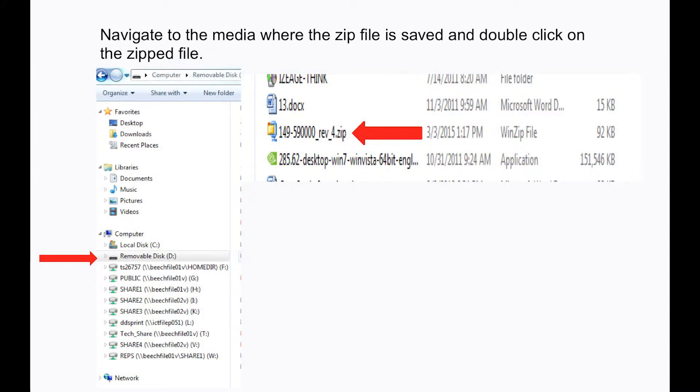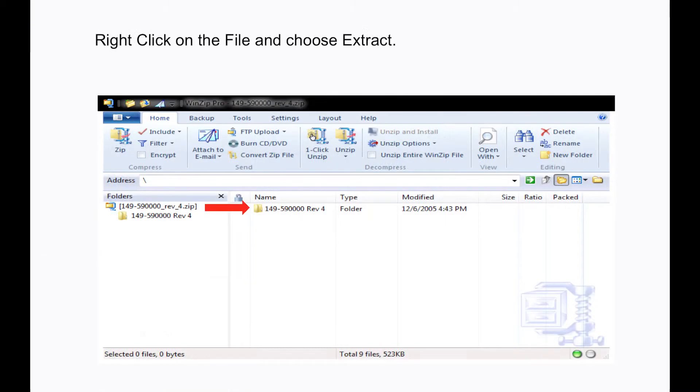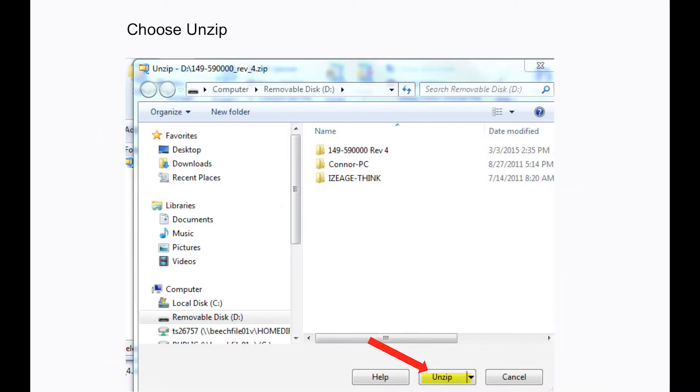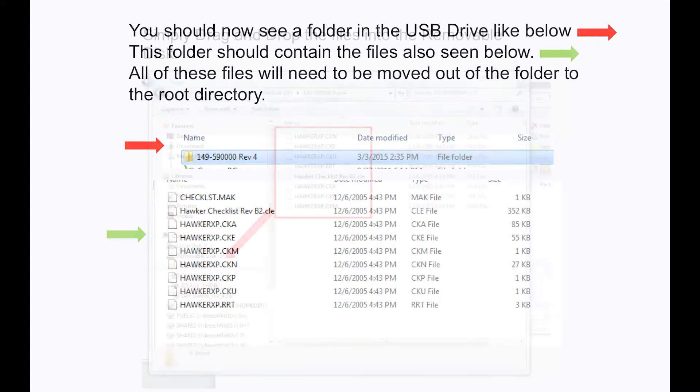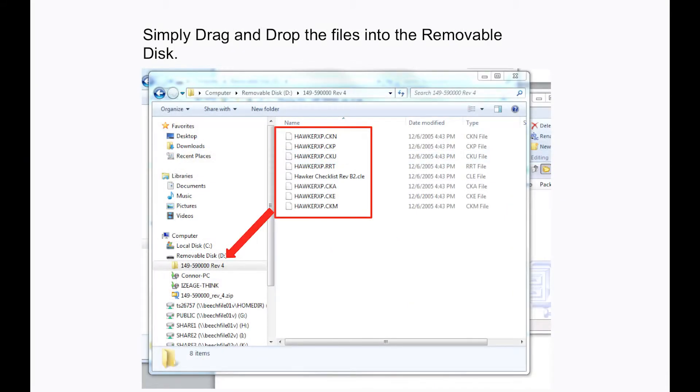Navigate to the media where the zip file is saved and double click on the zipped file. Right click on the file and choose Extract. Choose Unzip. You should now see a folder in the USB drive as indicated by the red arrow that should contain all the files that are shown as indicated by the green arrow. Simply drag and drop the files into the removable disk.